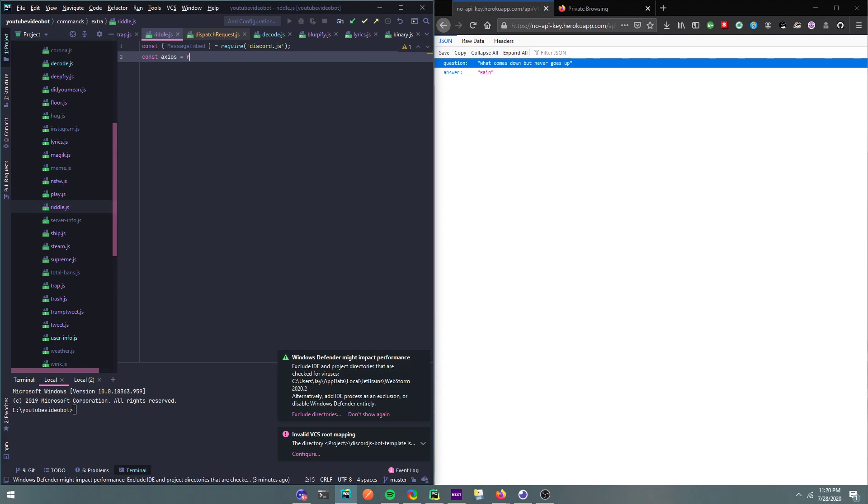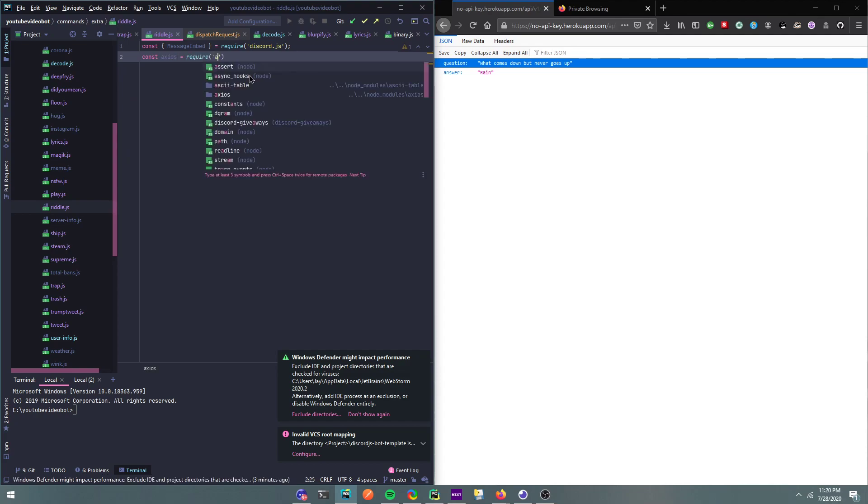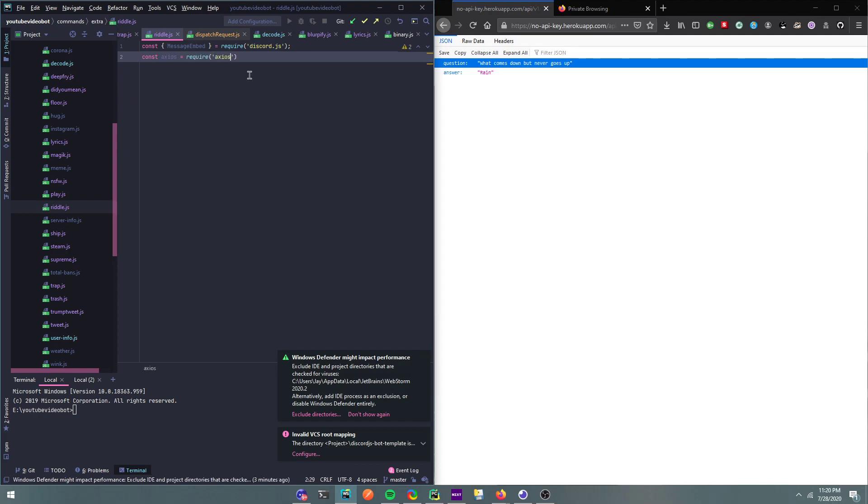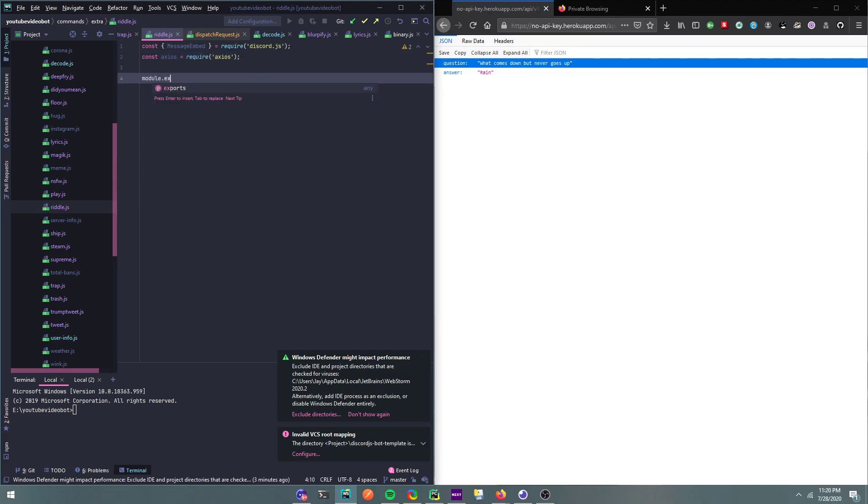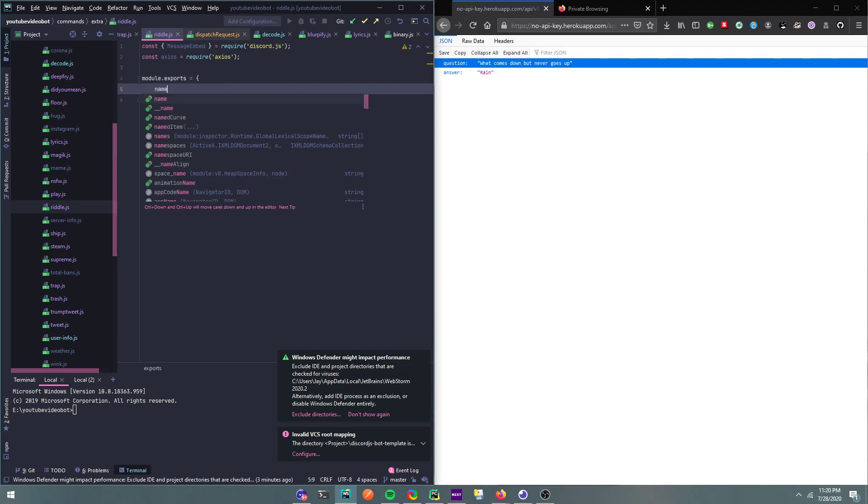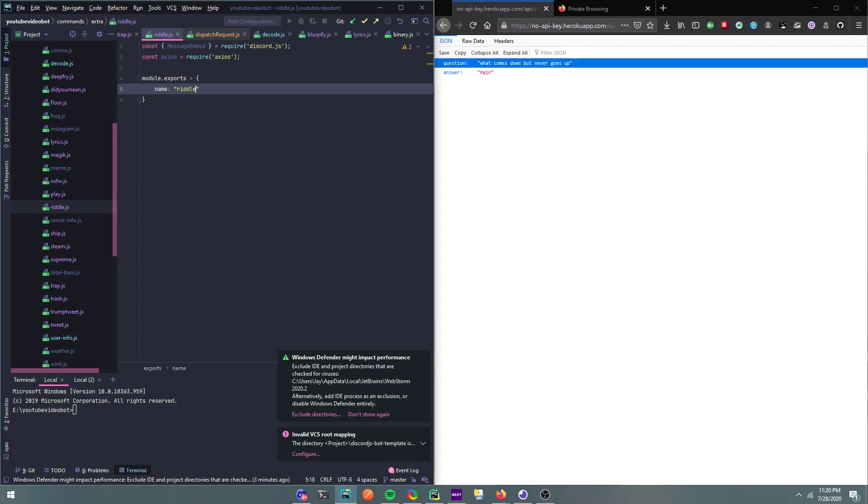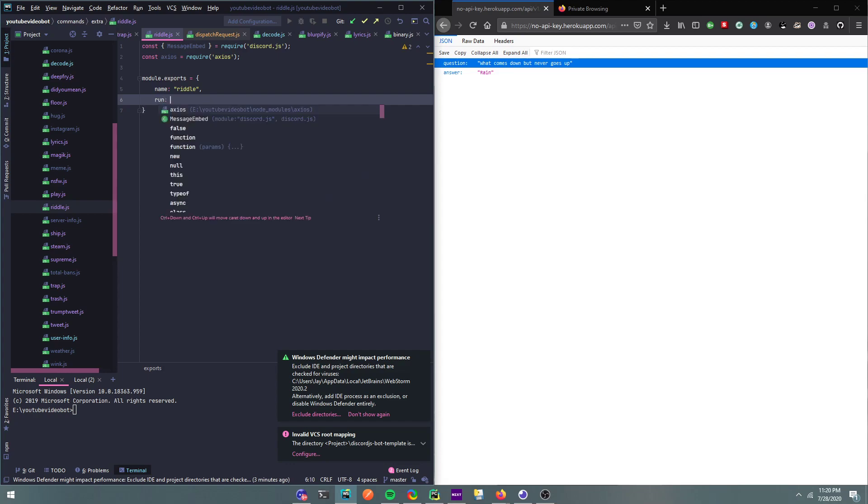So const message, it will require Discord.js. Alright, and then I'm going to do const axios, it will require axios. Okay, and now we're going to do module.exports. I'm going to name it riddle. I'll just leave that for now.